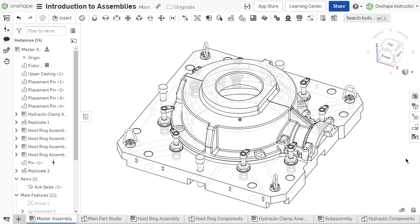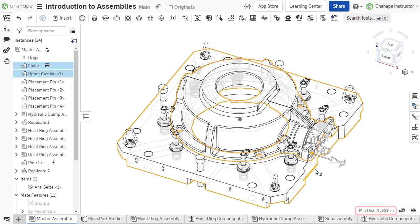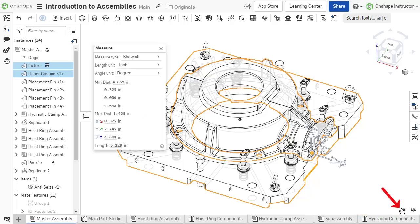To measure between components, select the entities to measure. The measurement displays in the bottom right. For a more detailed measurement, select the measure tool in the bottom right corner.